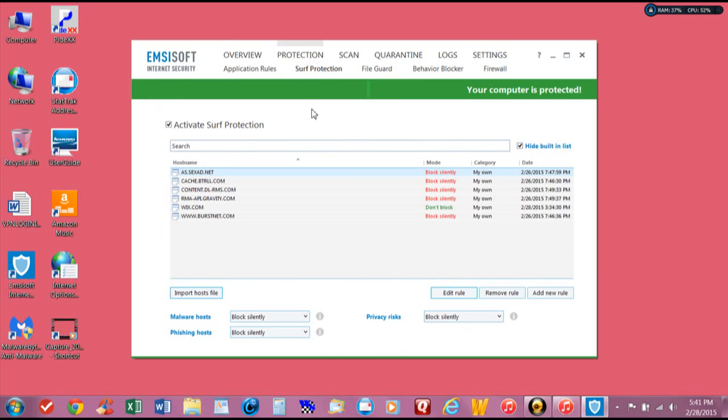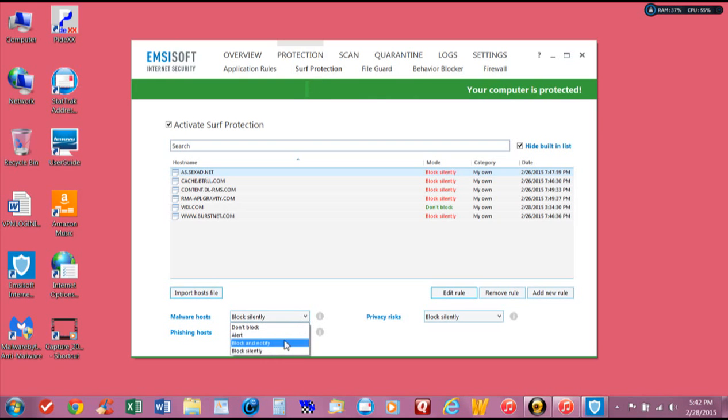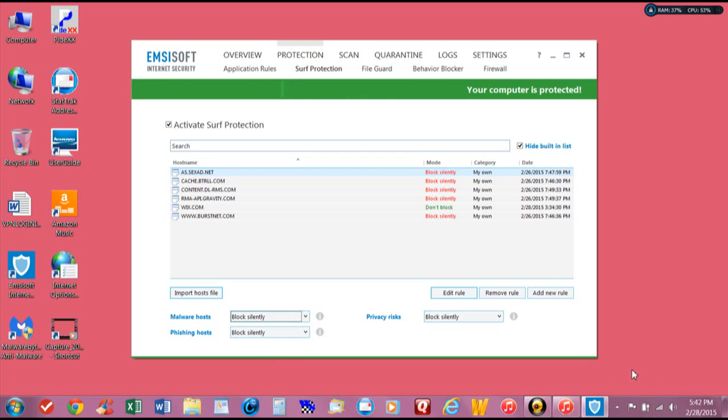Oh, here it is. It's under protection, under surf protection, and down underneath. See, here was for some ones I went to. This was like block and notify. I mean, so every place you'd go, it would come up down here in the corner by the clock and stuff.